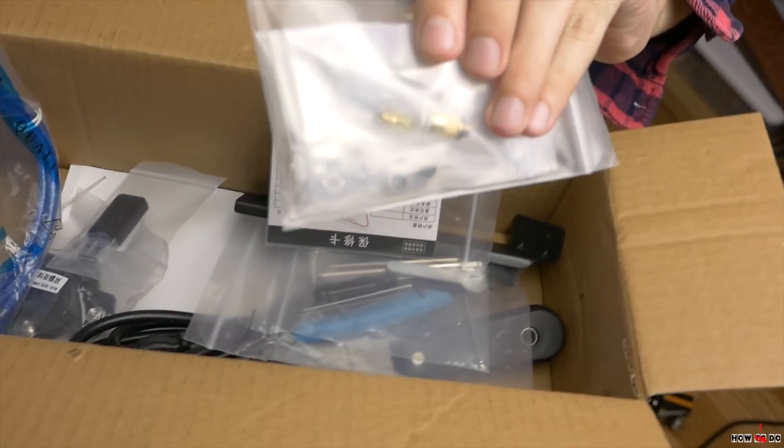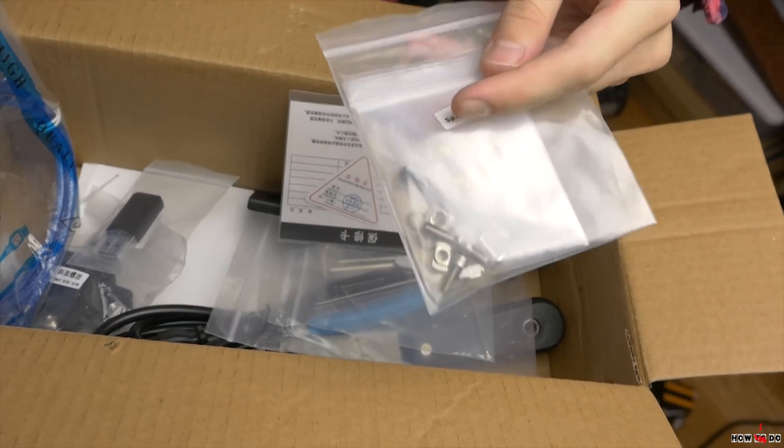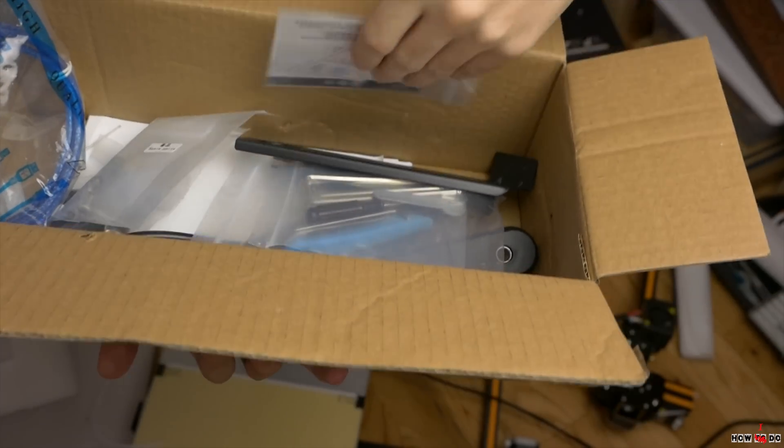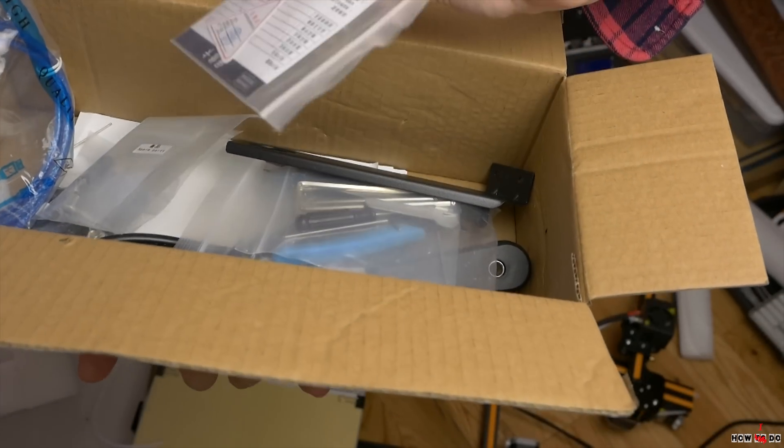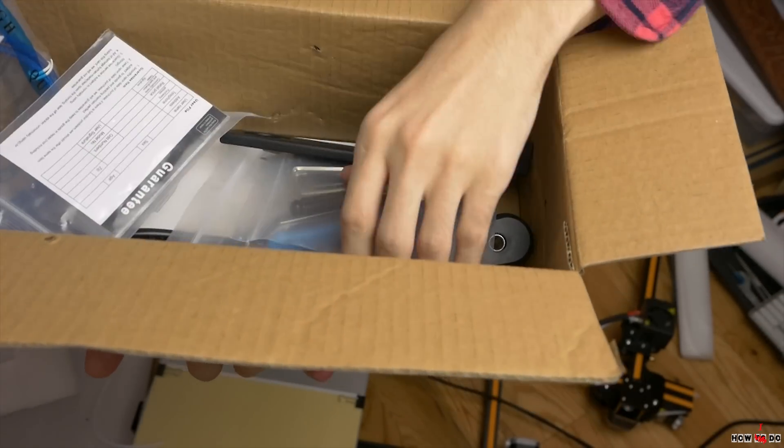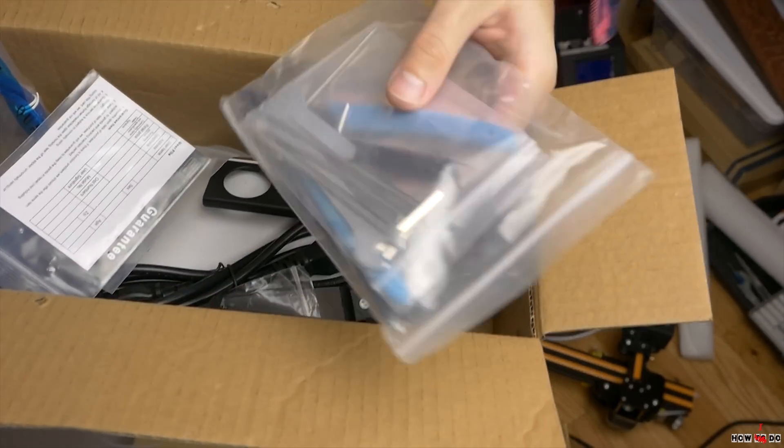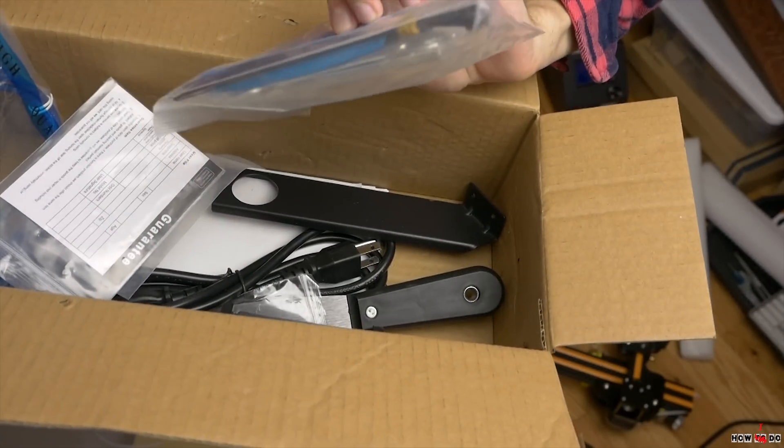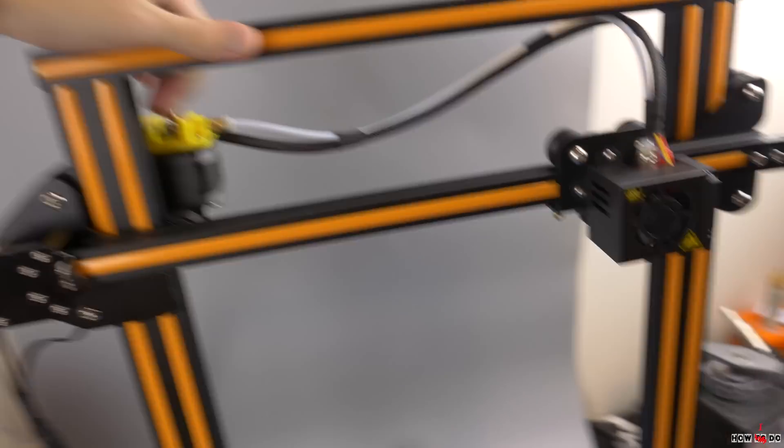In the kit you will find one extra nozzle, 0.4 mm diameter, teflon tube for filament, roll of tape for the table, and 250 grams of filament.